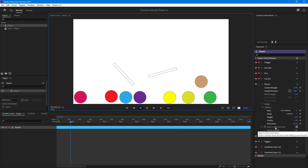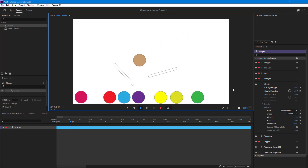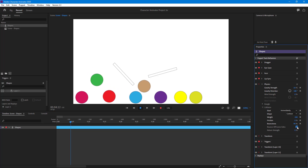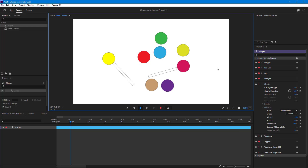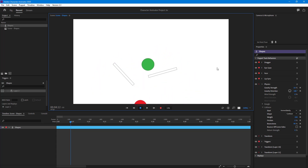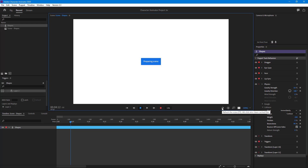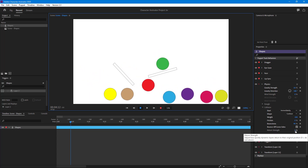There's also a 'Bounce Off Scene Sides' option. Right now it's bouncing off the scene sides, but if I turn this off and refresh you can see that it falls and does not bounce off the edges. Let me turn that back on and refresh.